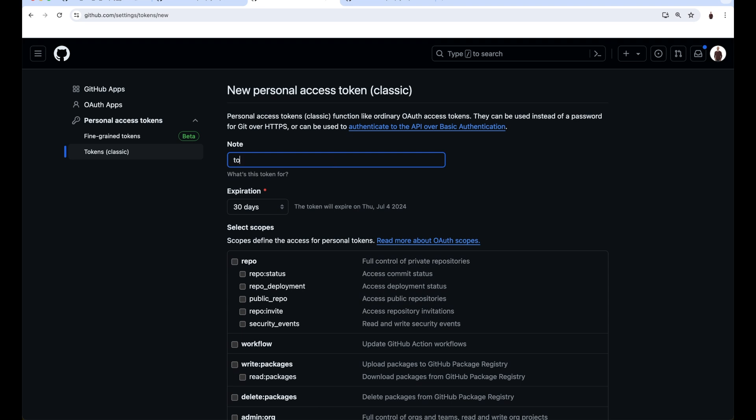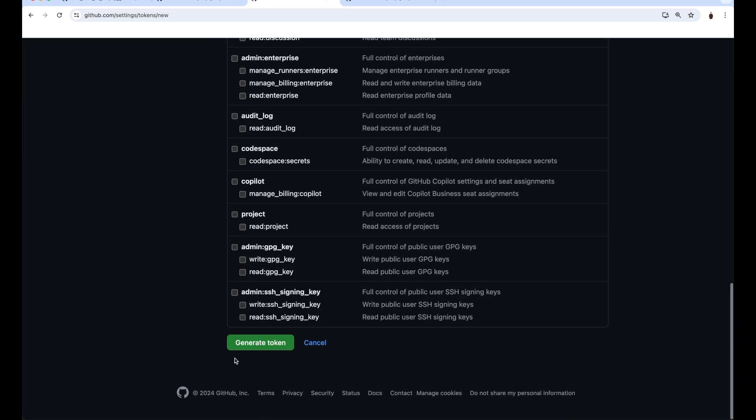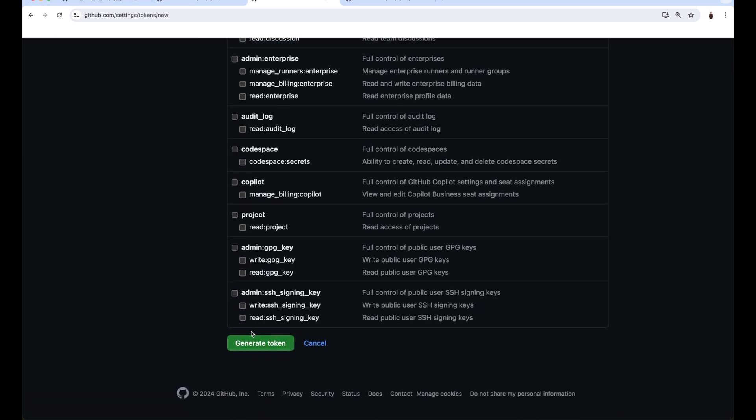Give the token a name, make sure to check repo, and generate the token. Make sure to store the token because you'll never get to see it in GitHub again.